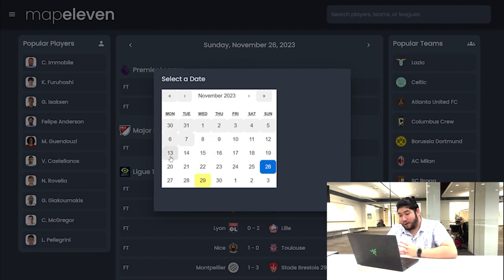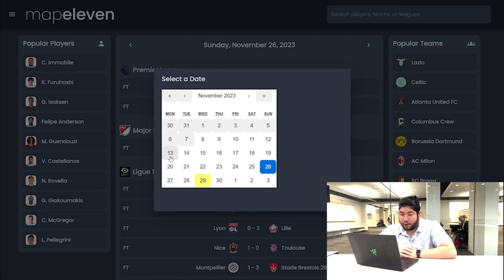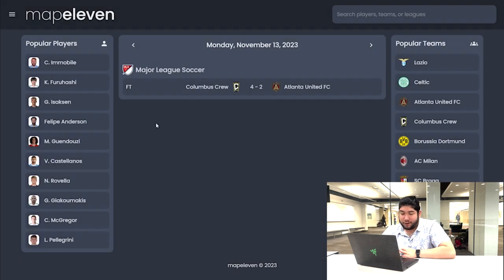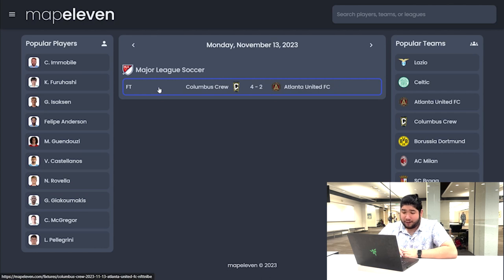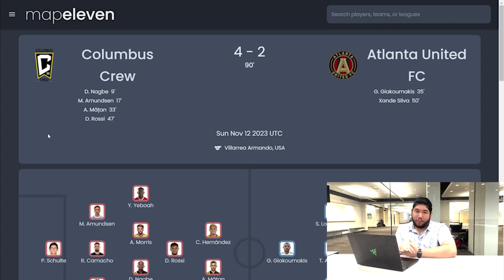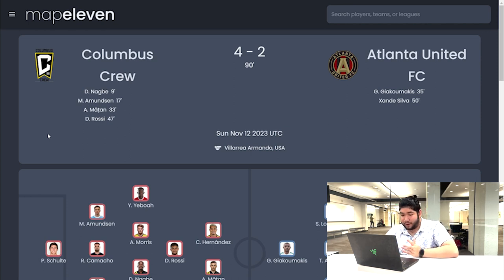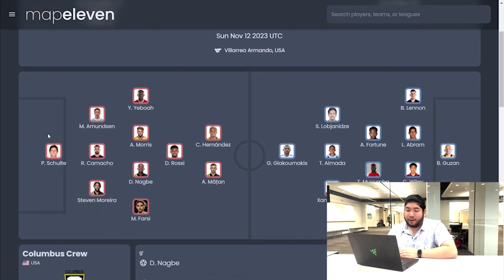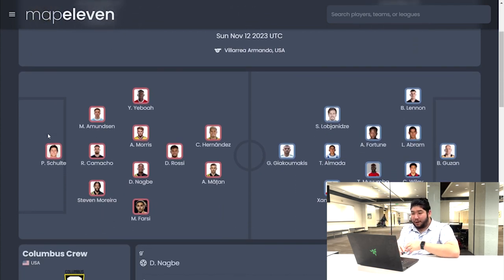If you wanted to go to a match that you remembered, you can. A pretty memorable match happened on November 13th — it was Columbus Crew versus Atlanta United. We can go back to November 13th and click on the fixture. Once you click on the fixture, it'll pop up the scoreboard with the score, the players that scored and what time it happened. If you go below that, it will also have the lineups of both teams, helping you see who they played and what formations they played against each other.